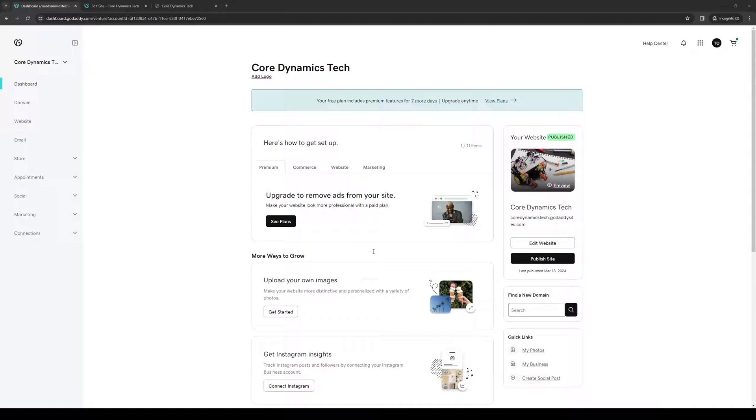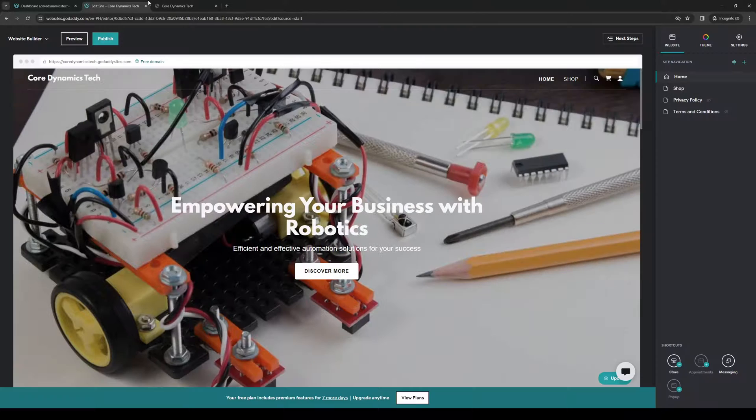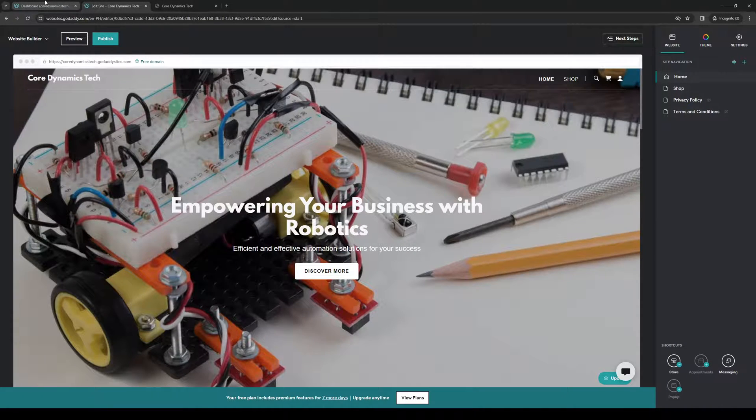To actually do this is quite simple. The first thing you need to do is make sure that you're logged into your GoDaddy account as an administrator. I'm going to start from the top here because I already have the website editor open as you can see.